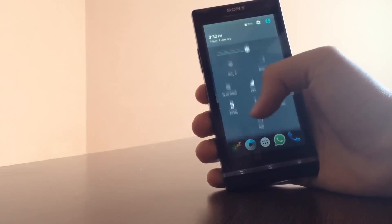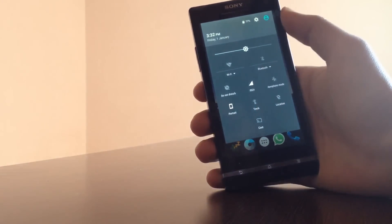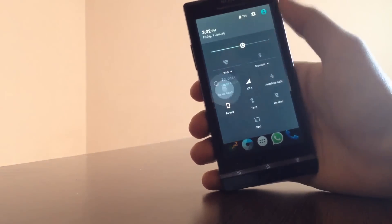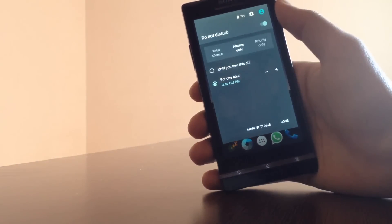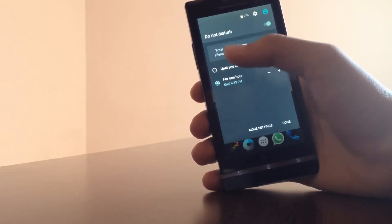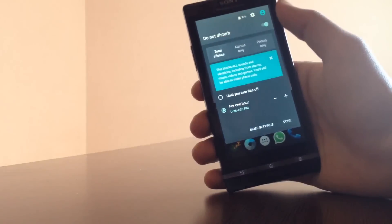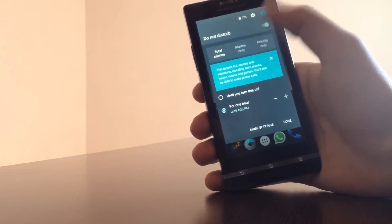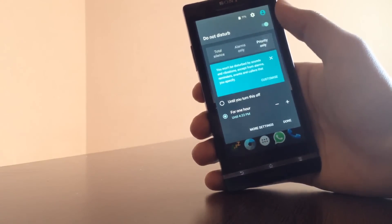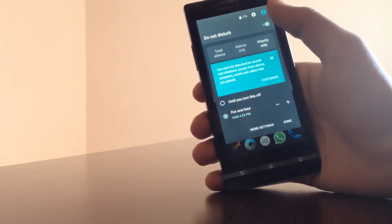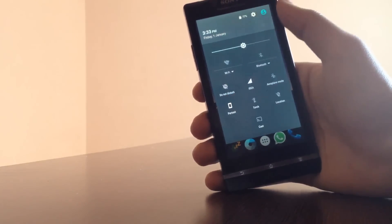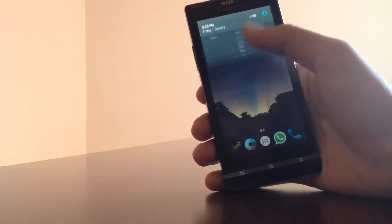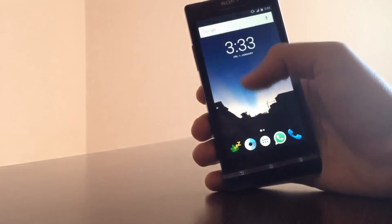The notification bar comes with an additional do not disturb option. An additional way to use it is by clicking volume down button after it's silent, and as you can see the settings of do not disturb can be changed accordingly. Other than that there are no changes in the notification bar.